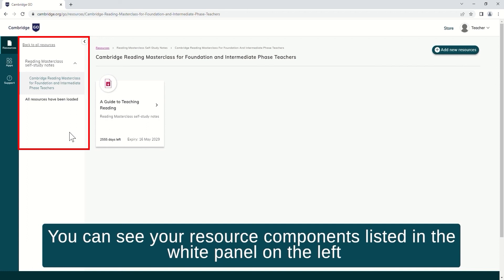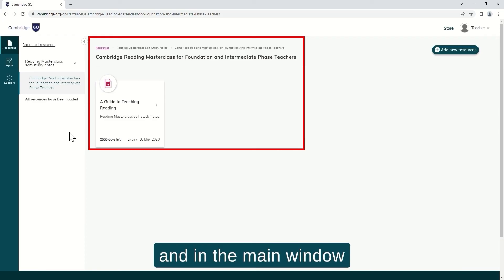You can see your resource components listed in the white panel on the left and in the main window.